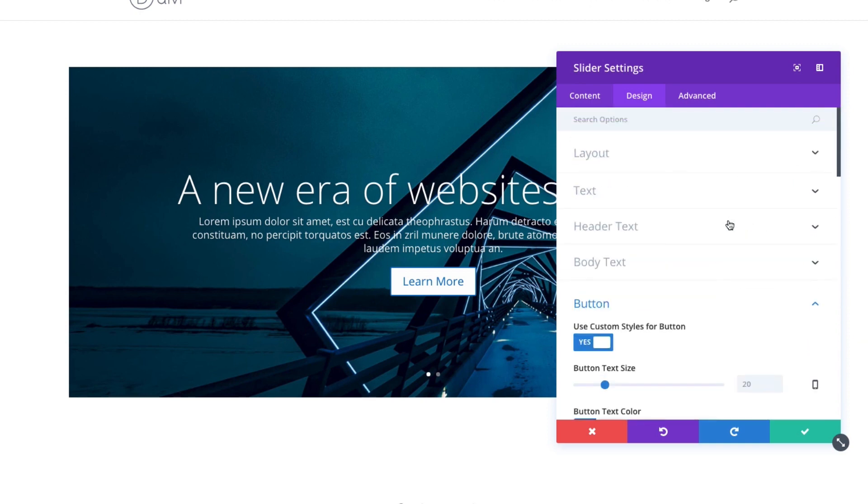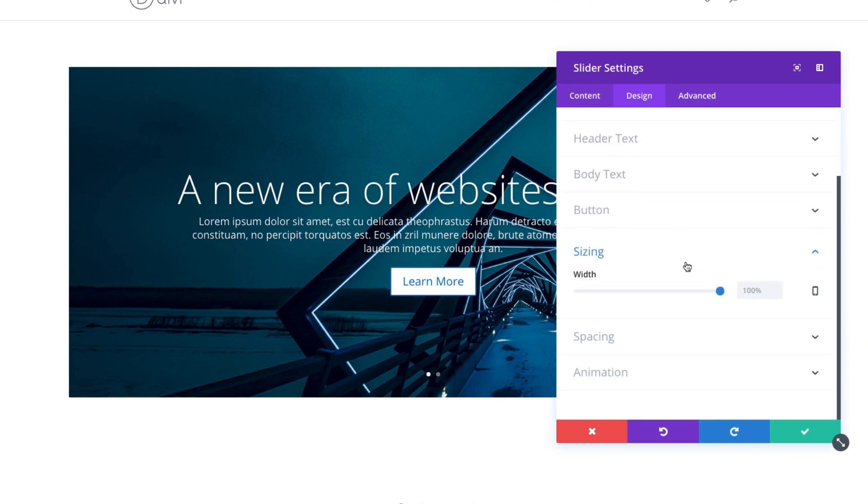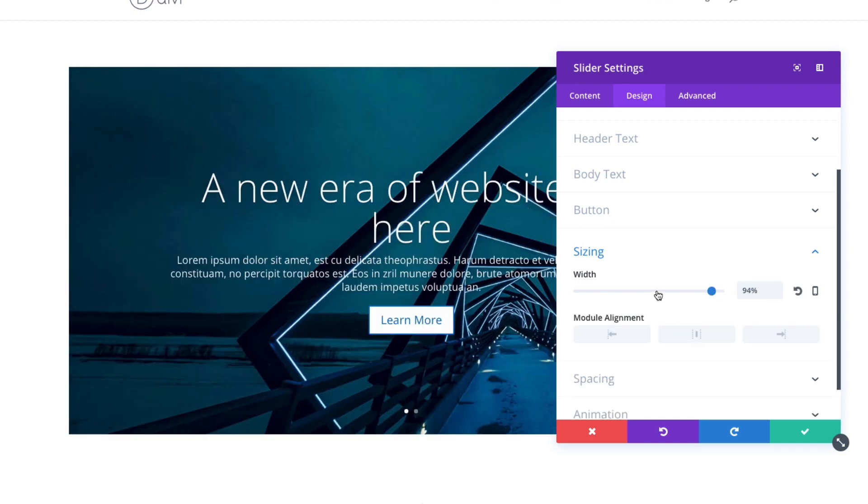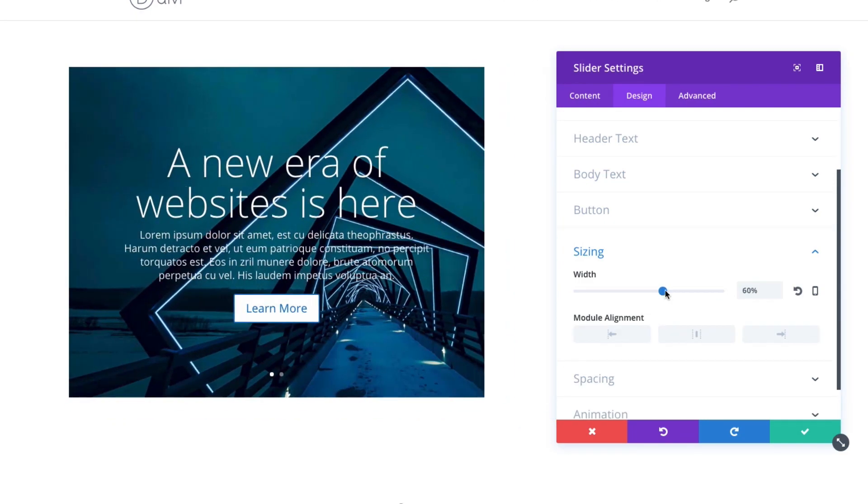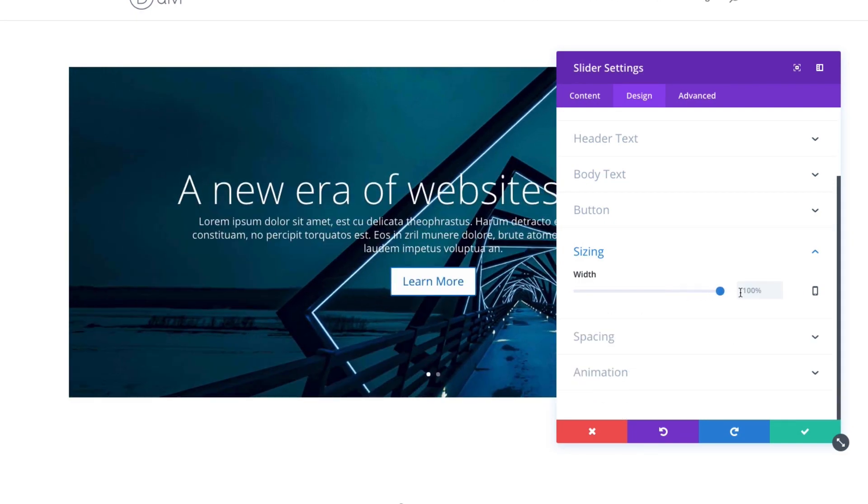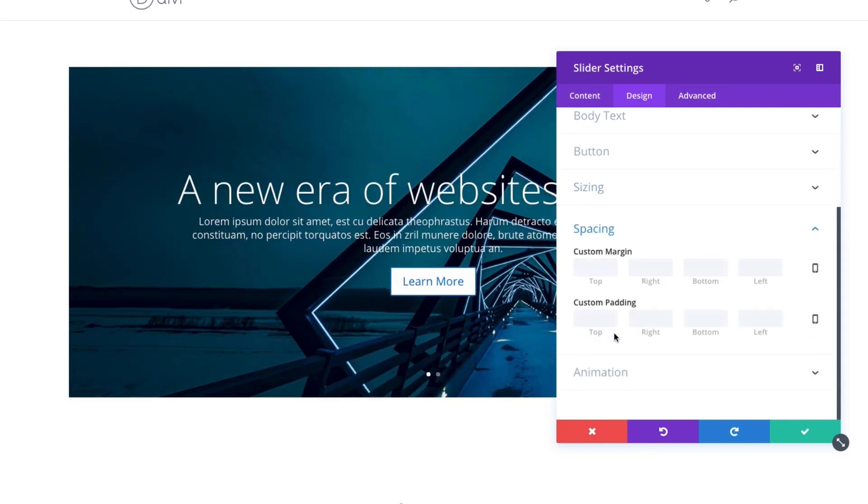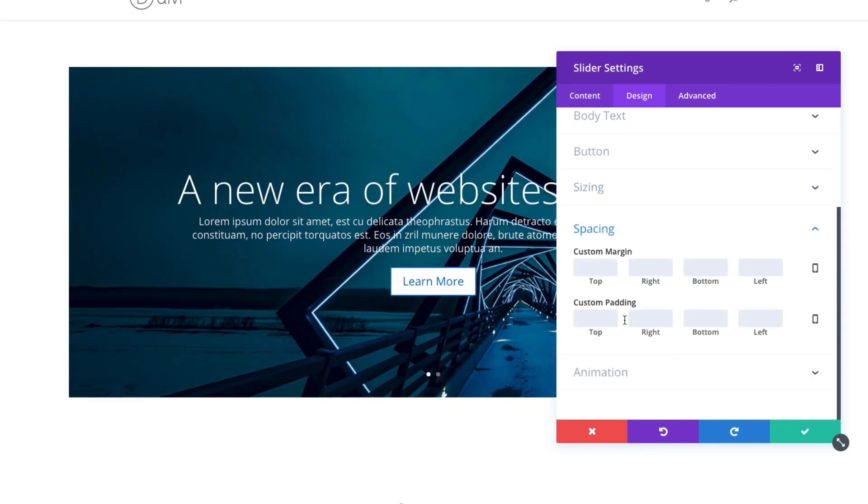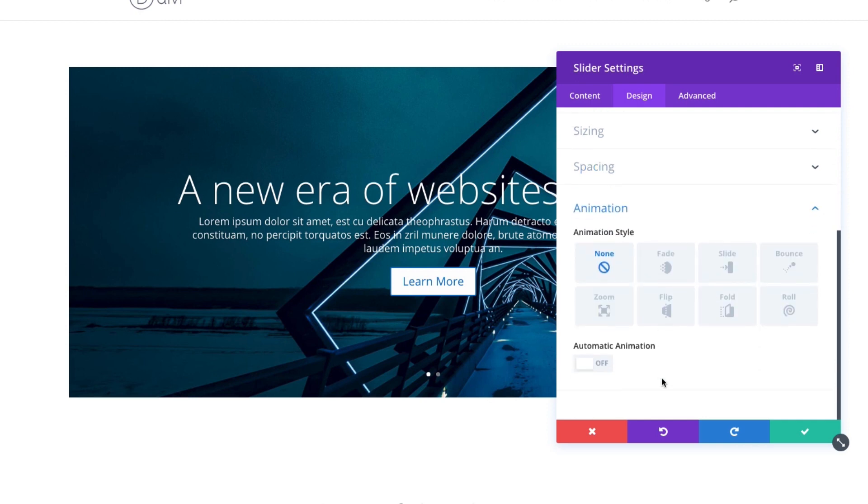Aside from the button settings, I could also change the width of my slider. I could give it some additional padding and margins if I needed to. And add an animation as it shows up as I slide down the page.